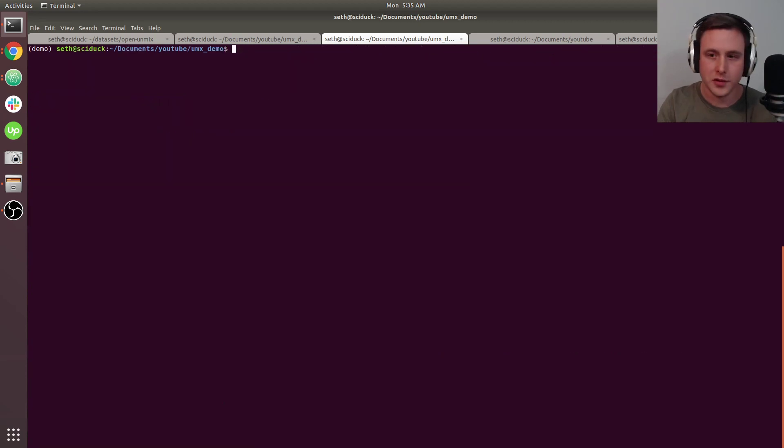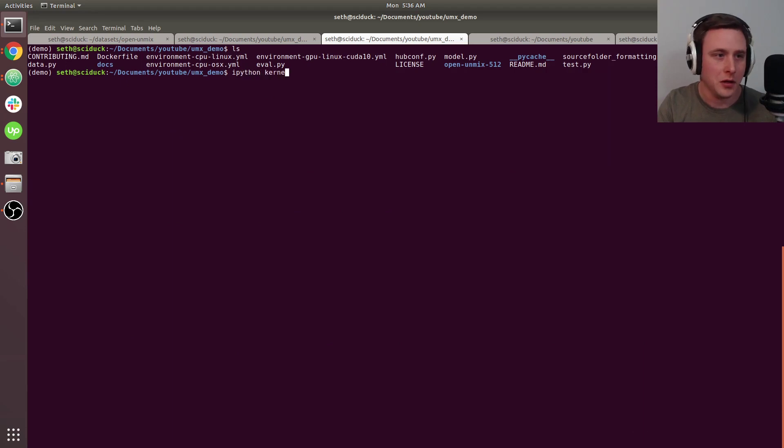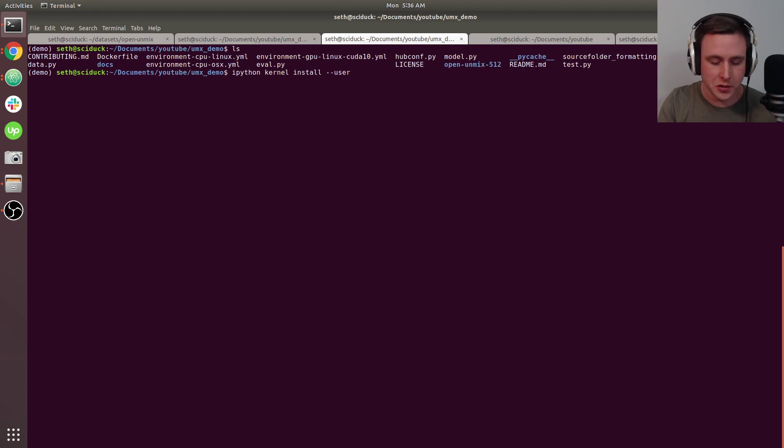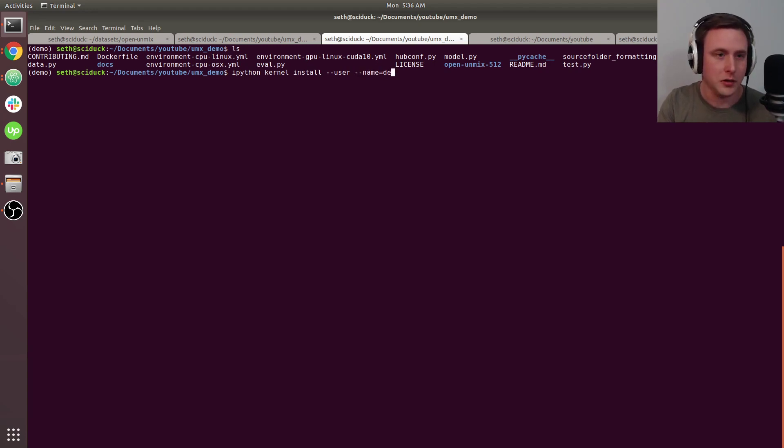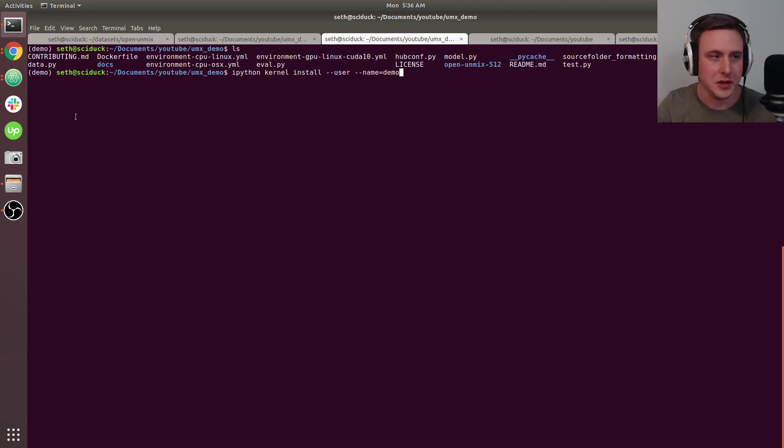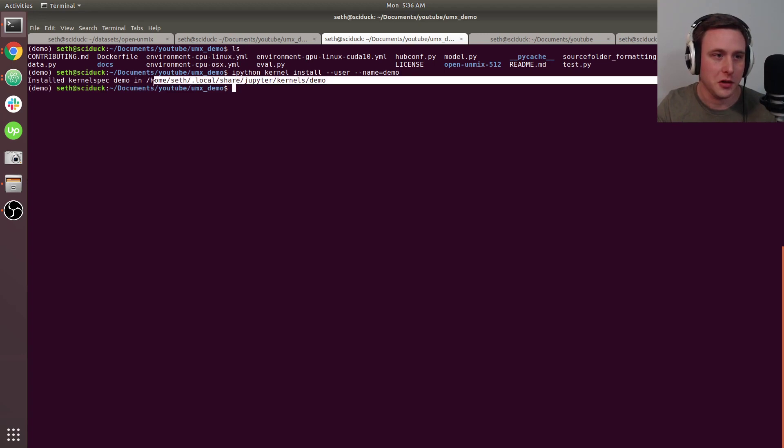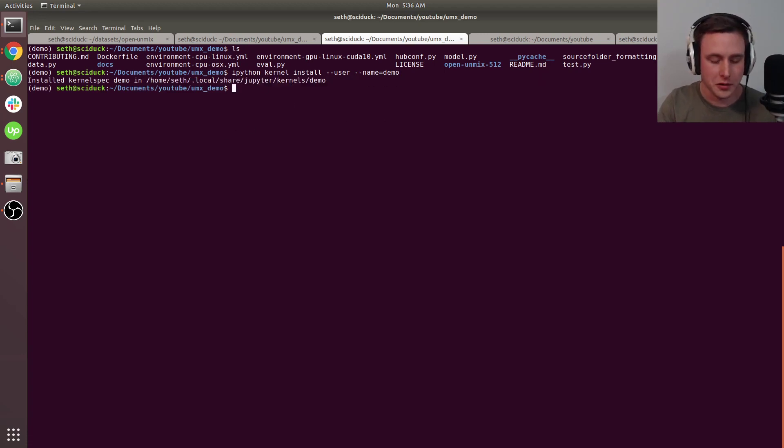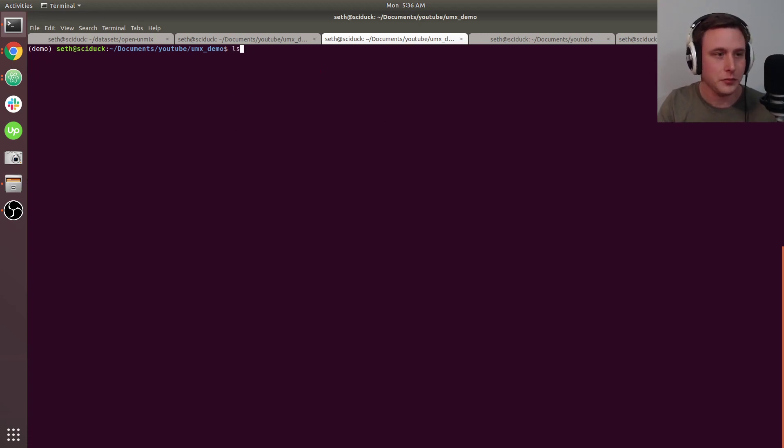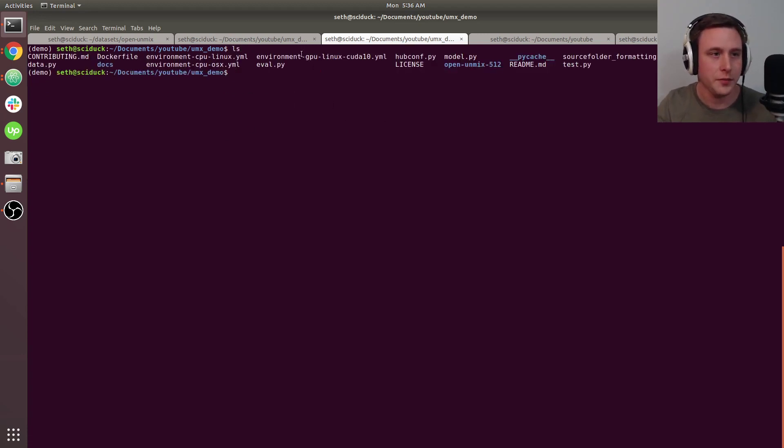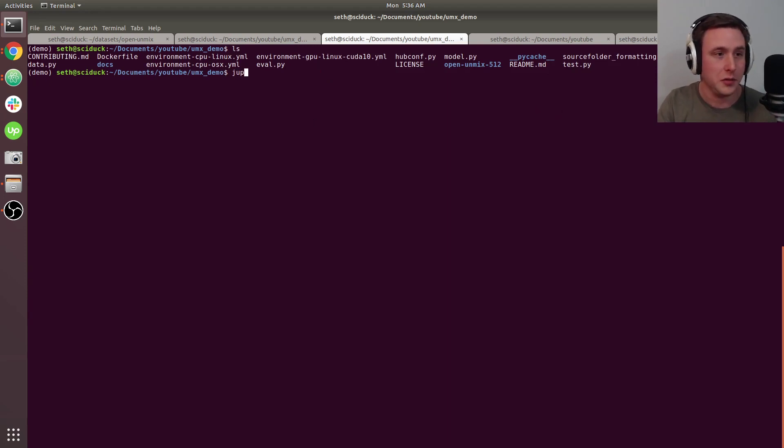You can create a kernel for this Anaconda environment so you can use it in a Jupyter notebook. We'll do pip install ipykernel, then ipython kernel install --user --name. I'll name it demo. You can see it created a kernel at this location. Now we'll launch Jupyter notebook.